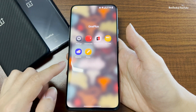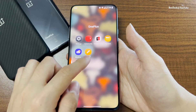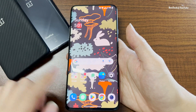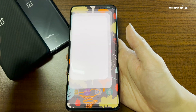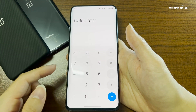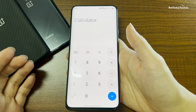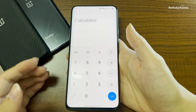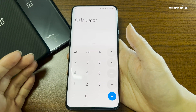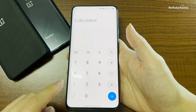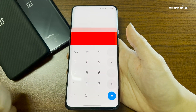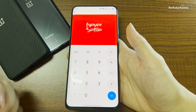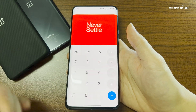We still have the OnePlus apps — the weather, the notes, settings, the calculator. I think everyone knows this trick, especially for OnePlus users: you just press 1 plus equals to 'Never Settle.'